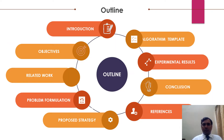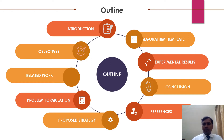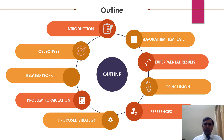This is the outline of the paper which comprises of introduction, objectives, related work, problem formulation, proposed strategy, algorithm template, experimental results, followed by conclusions and references.